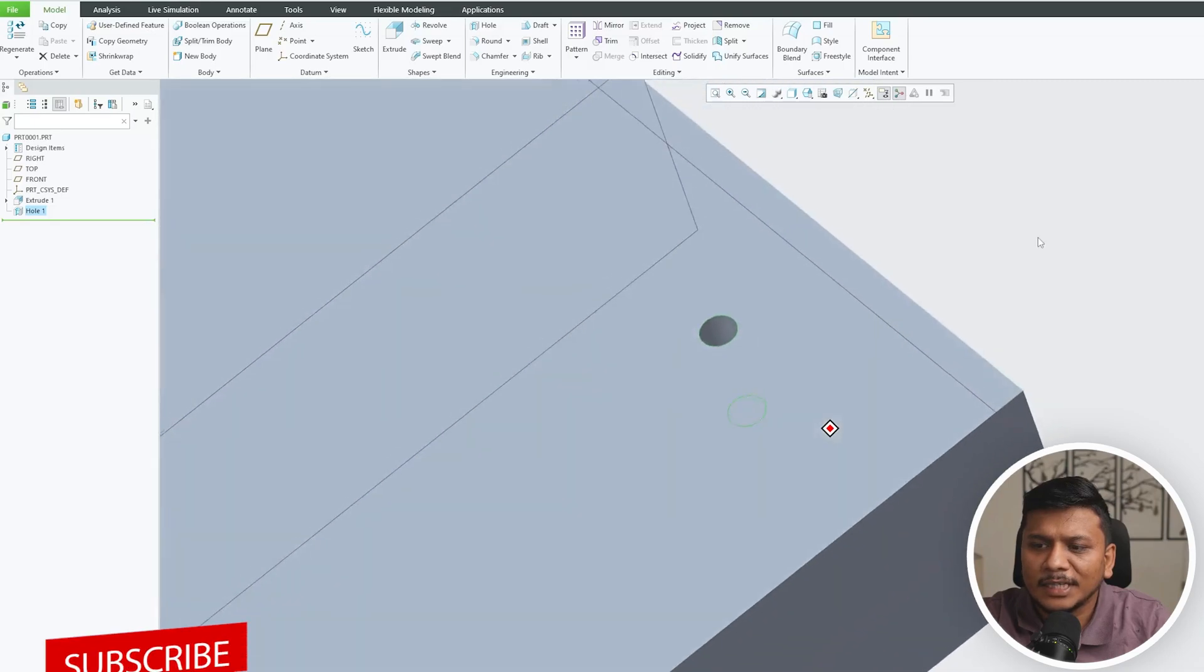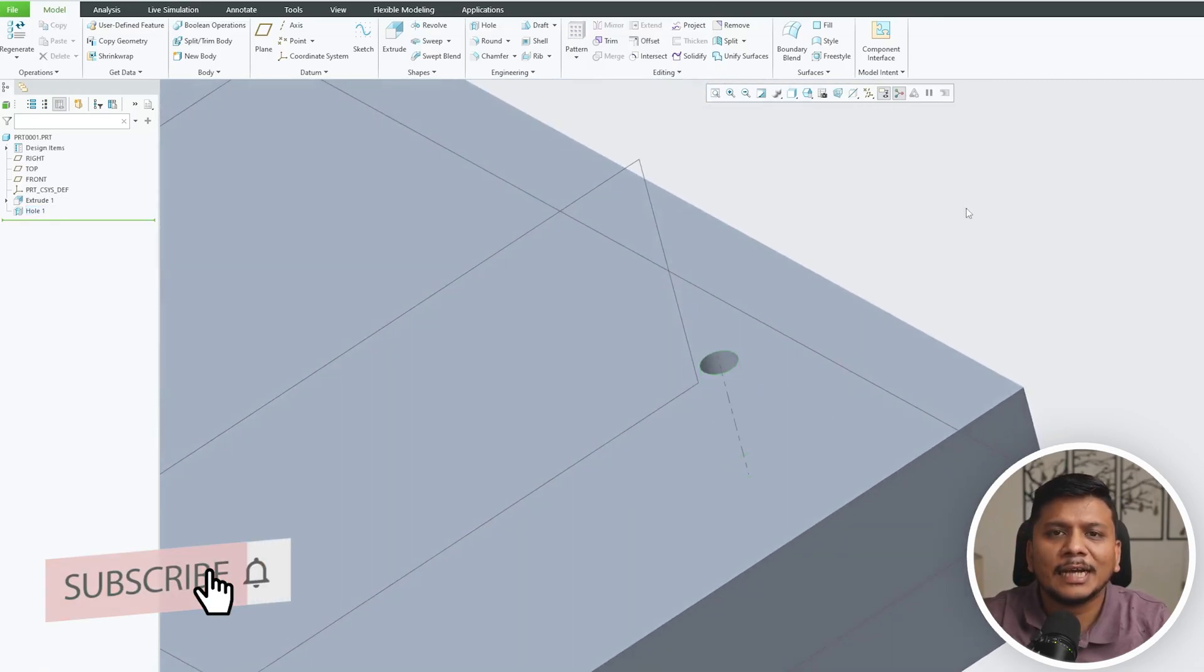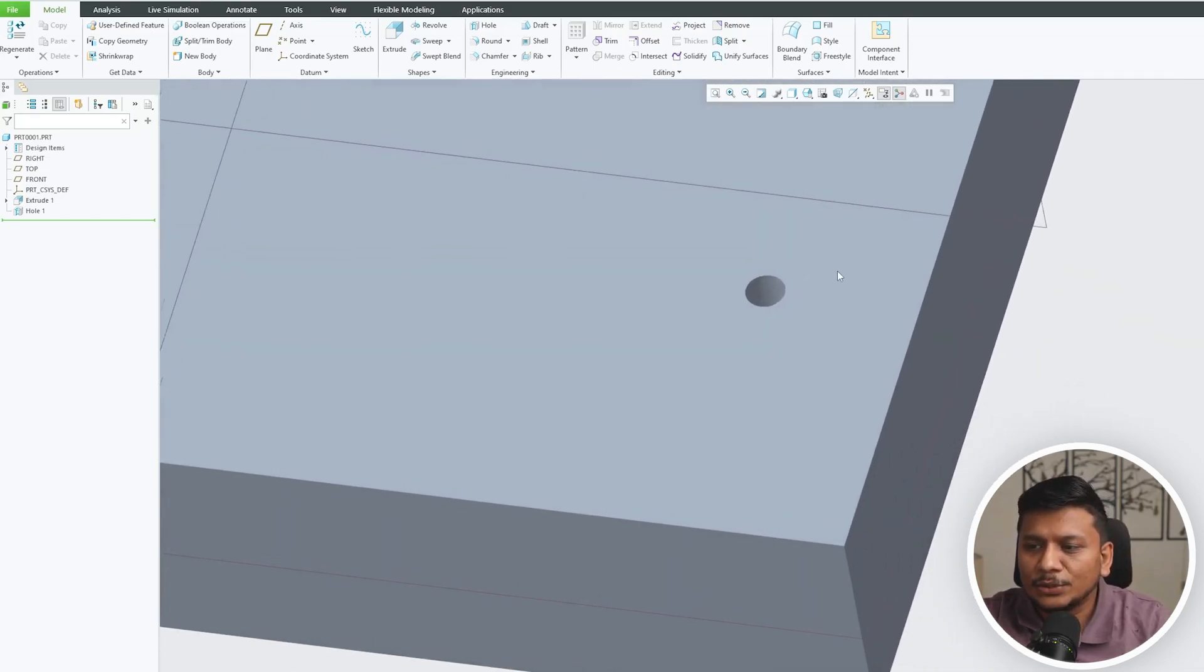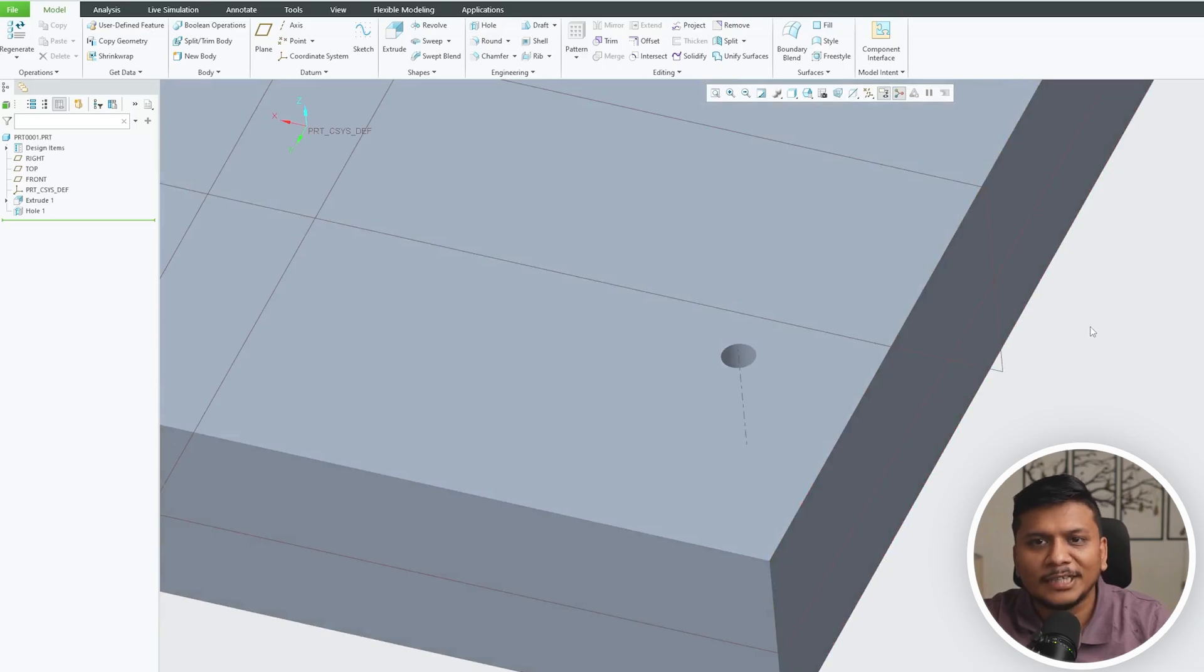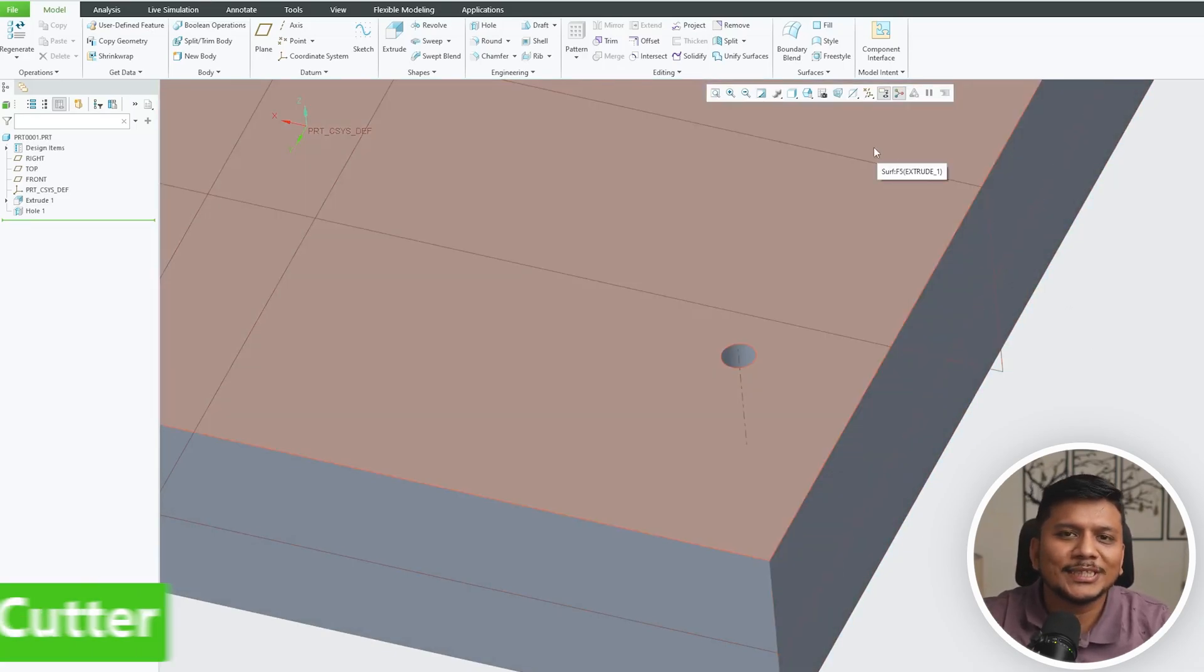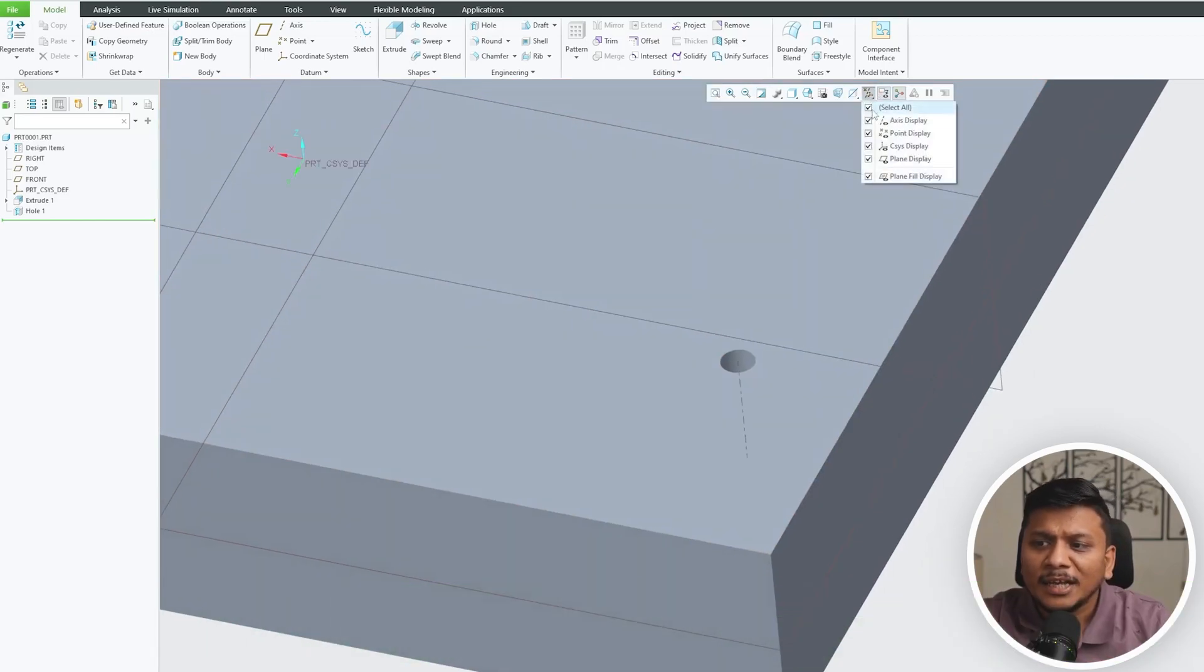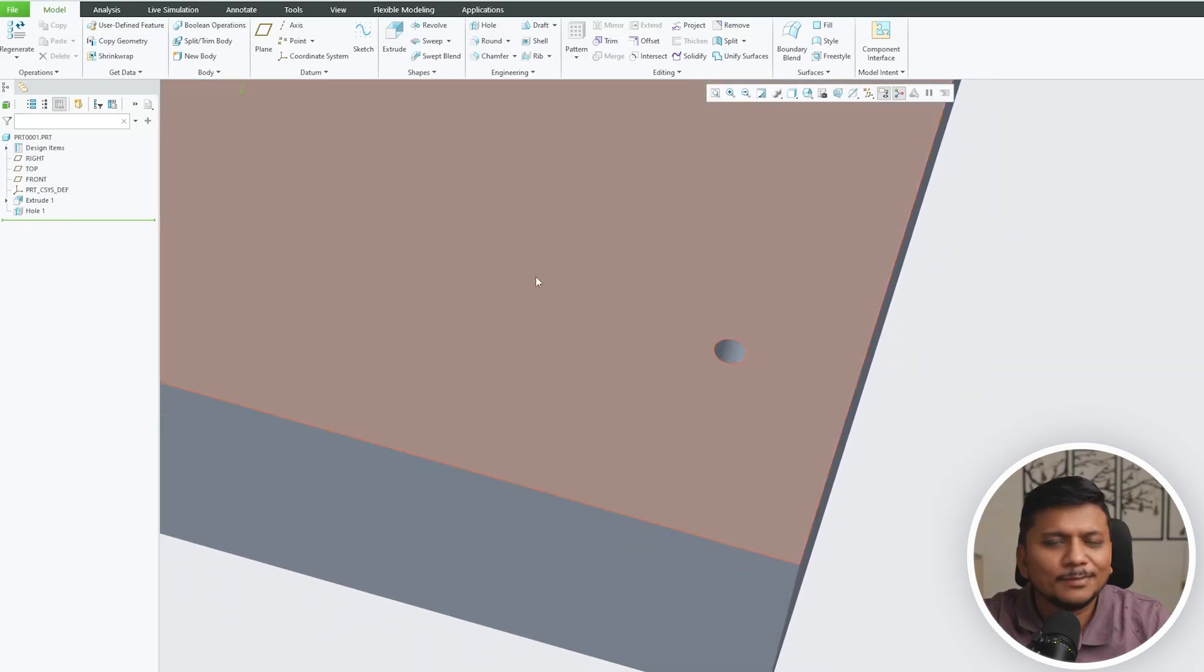Now let's click okay. In this way guys we can create a hole inside PTC Creo Parametric. So this was a very simple hole, and probably to make this kind of hole we require a special type of drill, or I would say you can do this using a milling cutter. But in a lot of scenarios, let me actually create a section view to show what exactly I want to convey.